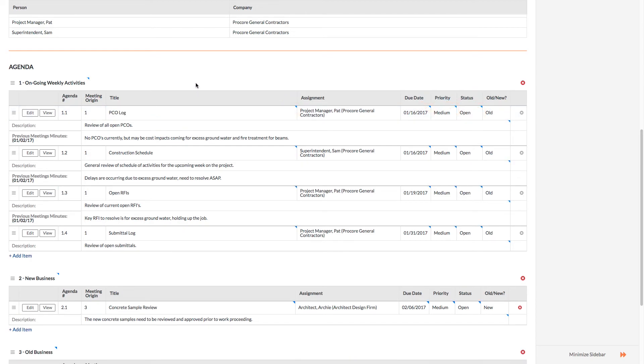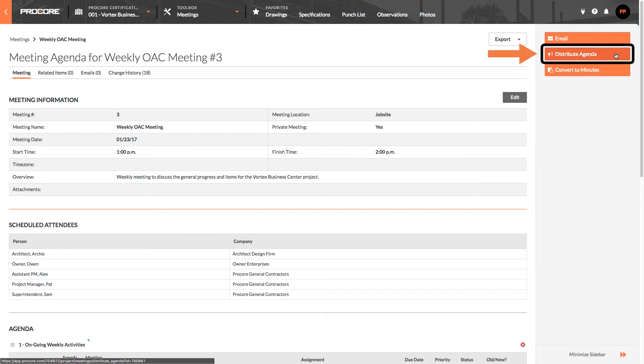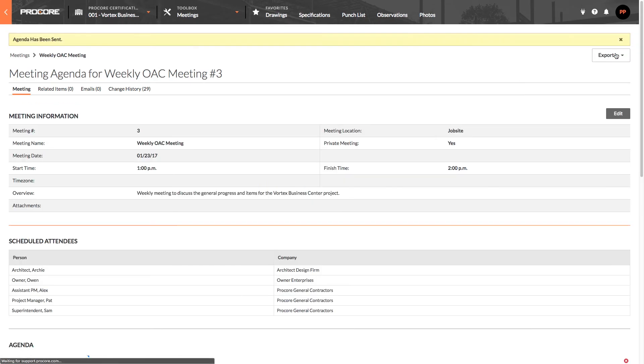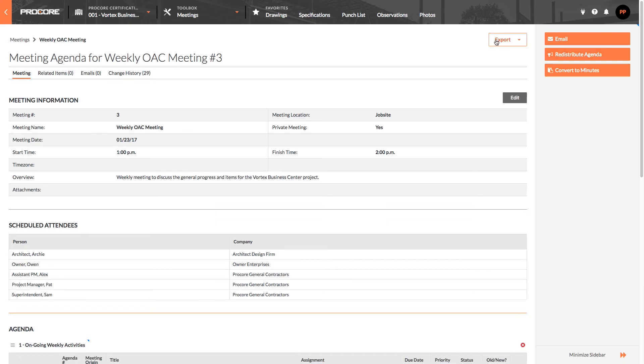All right, our meeting agenda is now set. Now we're ready to distribute the agenda to the scheduled attendees. We do this by clicking the Distribute button, which sends each person on the attendee list an email with all of the meeting's information so that everyone will know what items will be discussed at the next meeting.